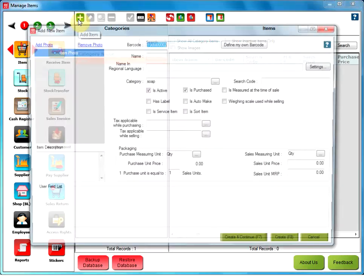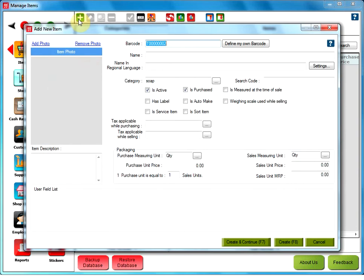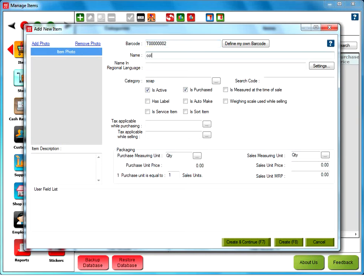You will see a new window, i.e. Add New Item. The first thing you have to do is type the name of the item to be created in the text box next to Name.